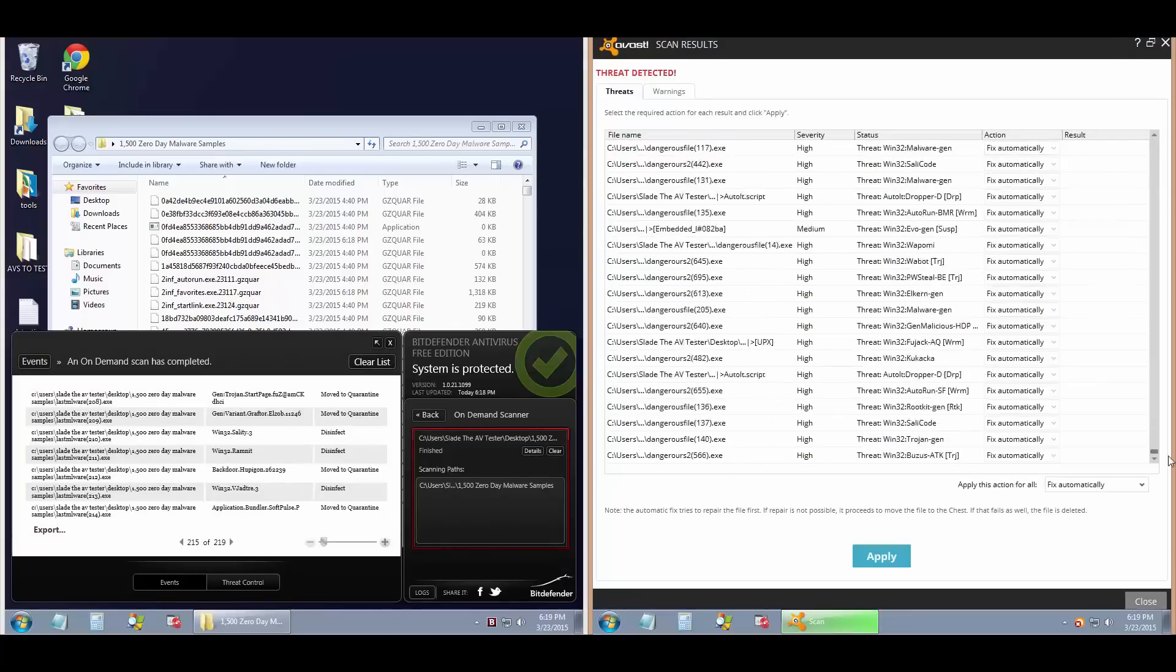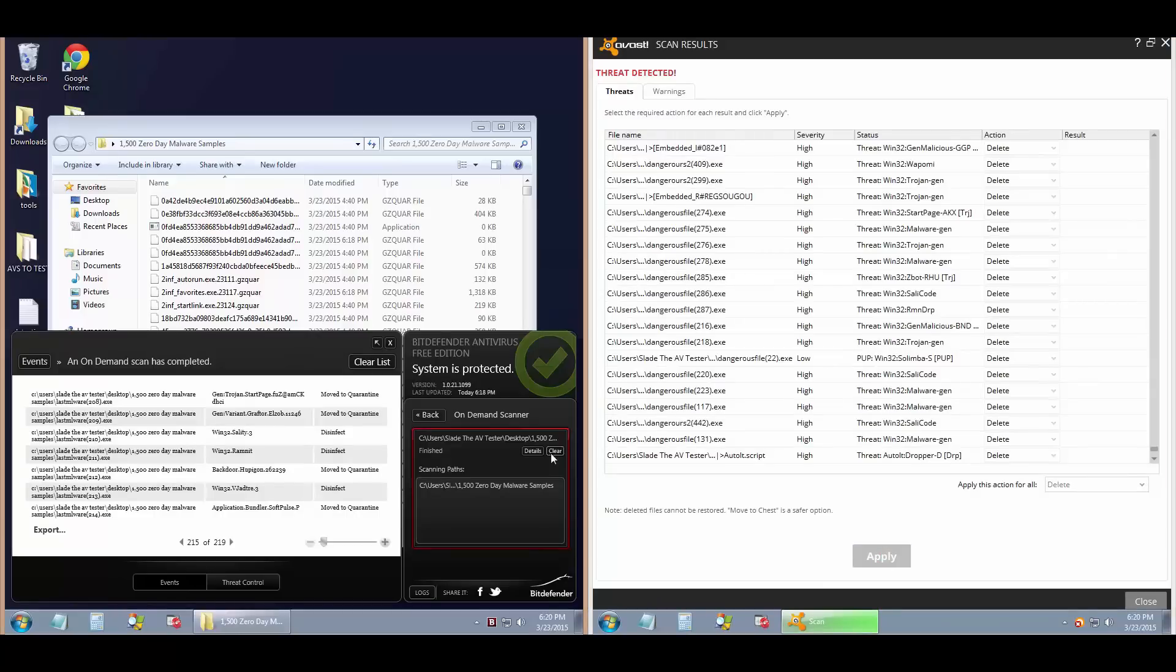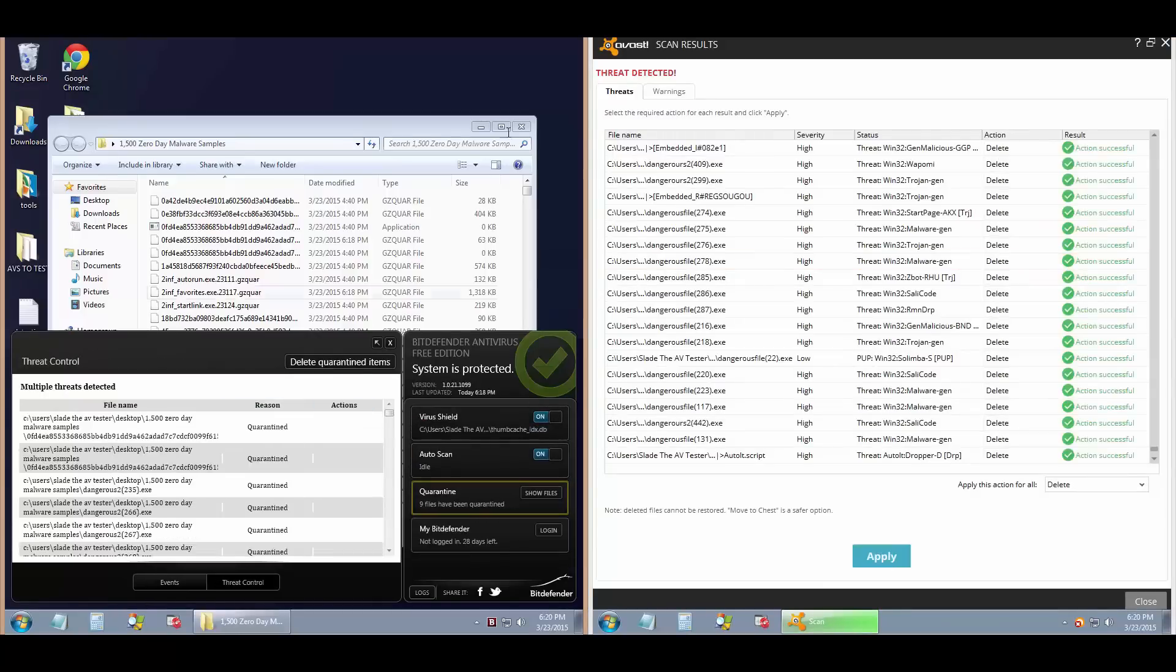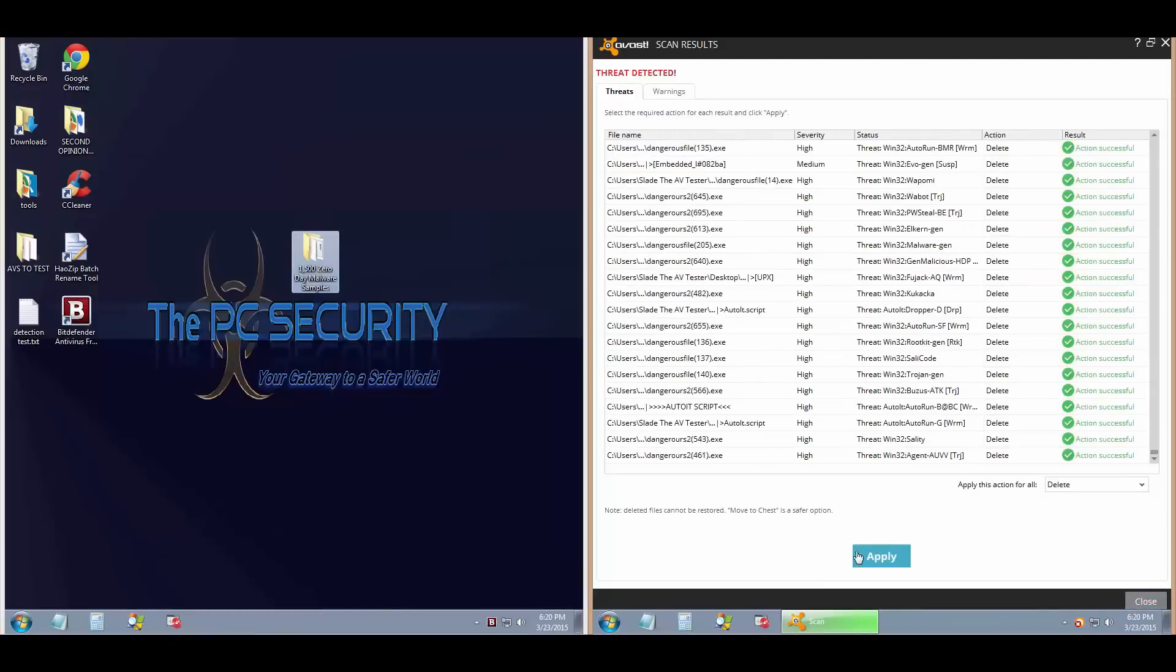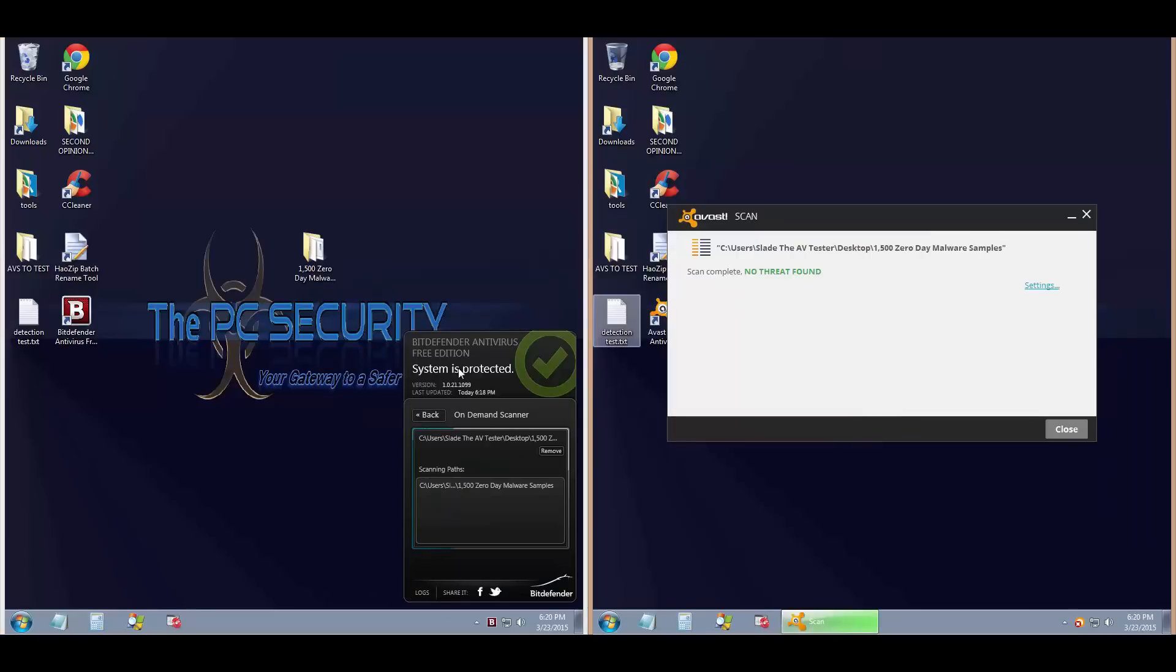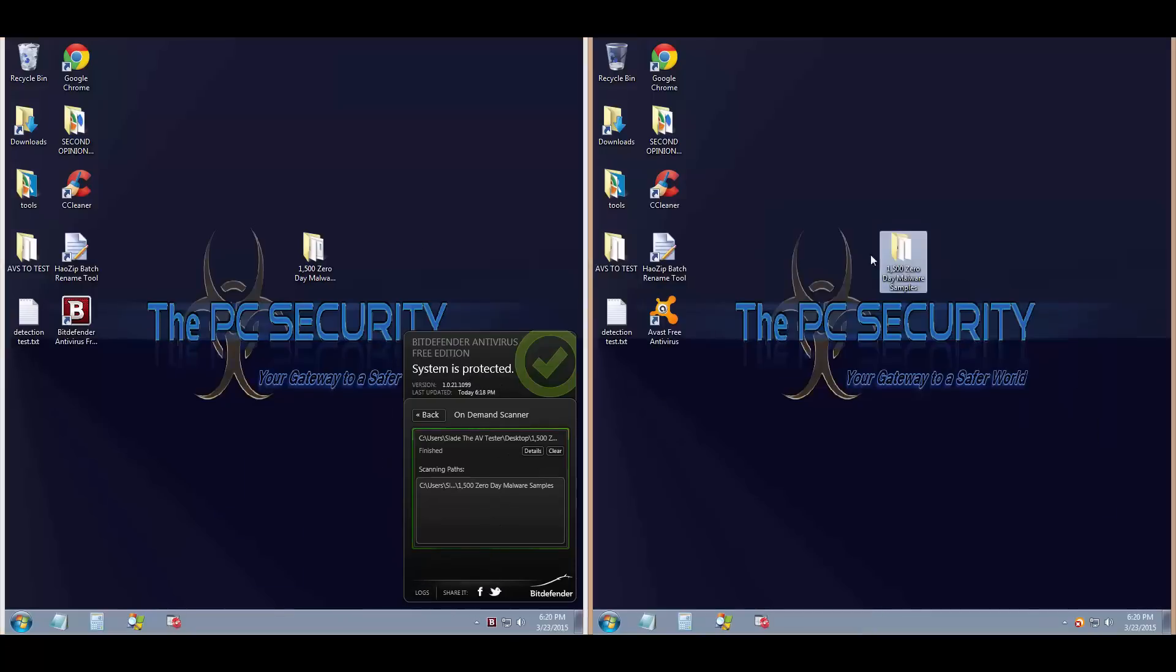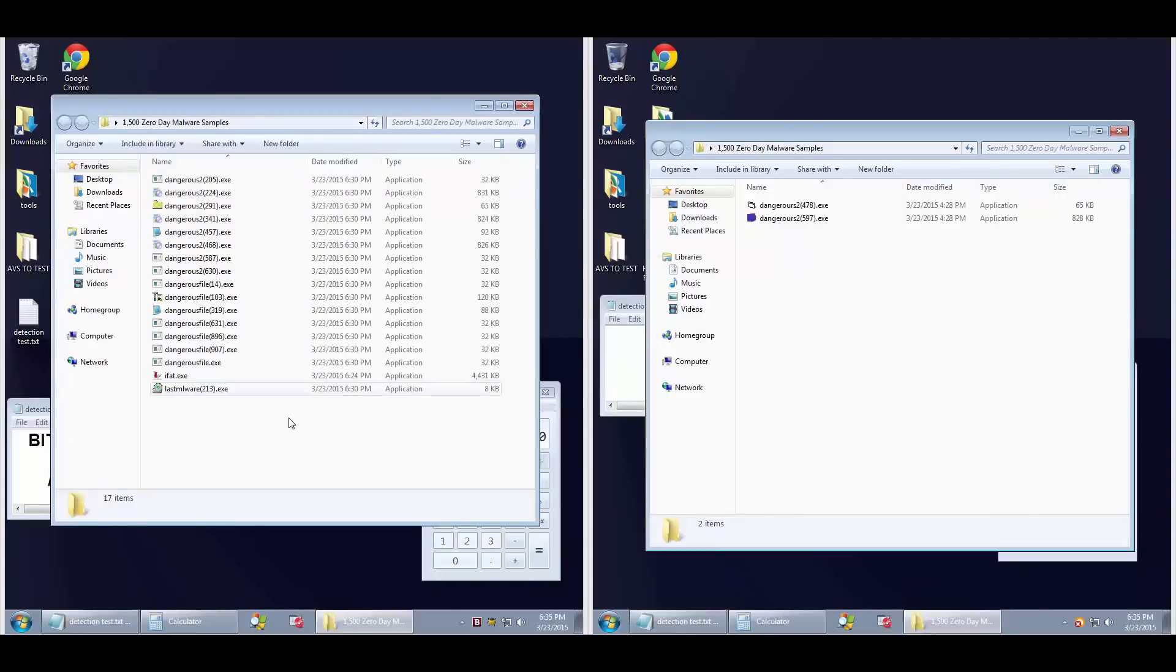On the other hand, Bitdefender is powered by excellent technology, but this is not their flagship or most important product. So that may not be the best that Bitdefender has to offer. Let's see how both of these products do.